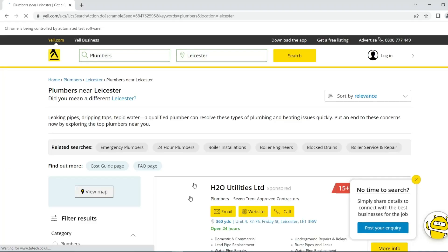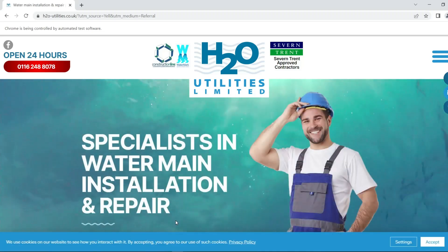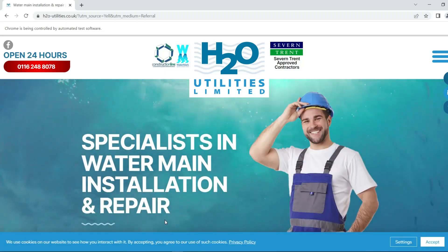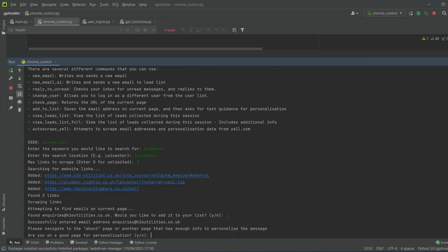What it's actually doing is going in, searching for it, and then going through by itself. It grabs all of the websites and then goes onto each website page — it's going to do up to three of them. It grabbed three website links, went onto each web page, and it's found the email address on that page. It asks us if we'd like to add it to our list, so if I say yes, we want that email in our list to send to, and then it's going to personalize the email based on the information it found.